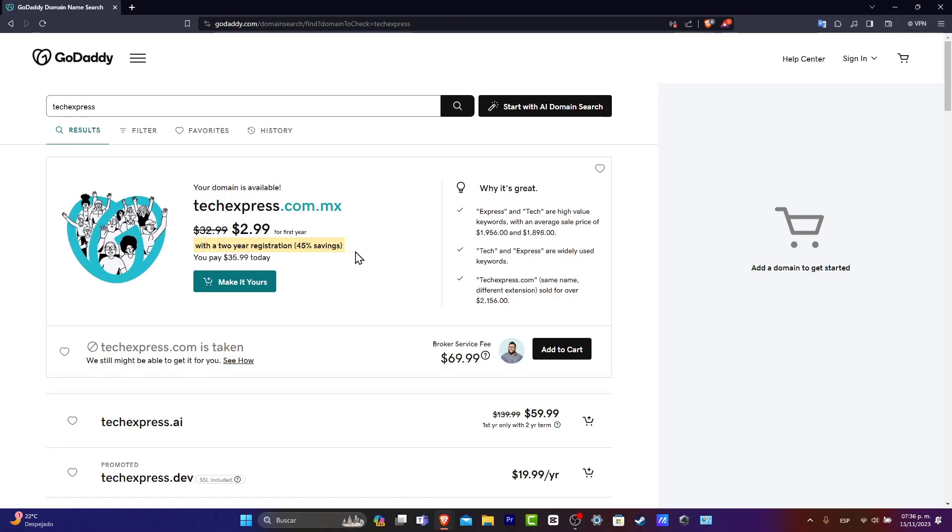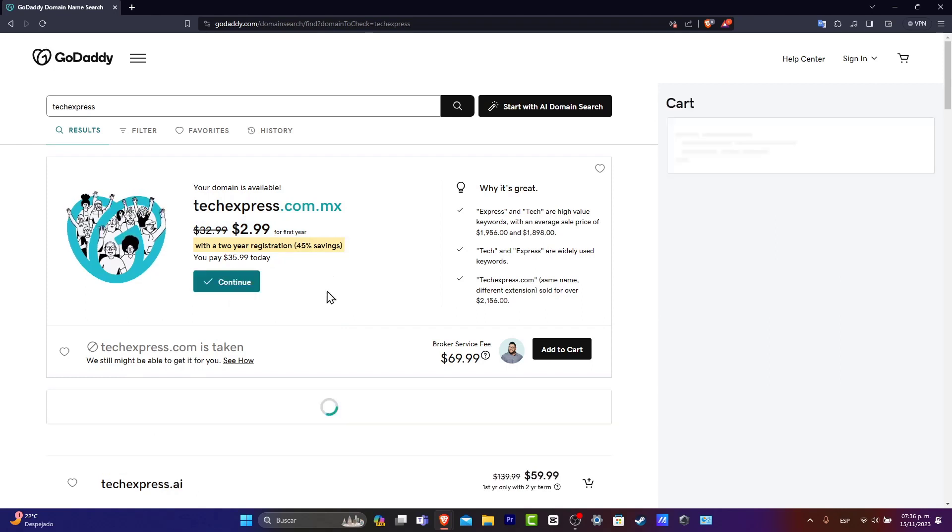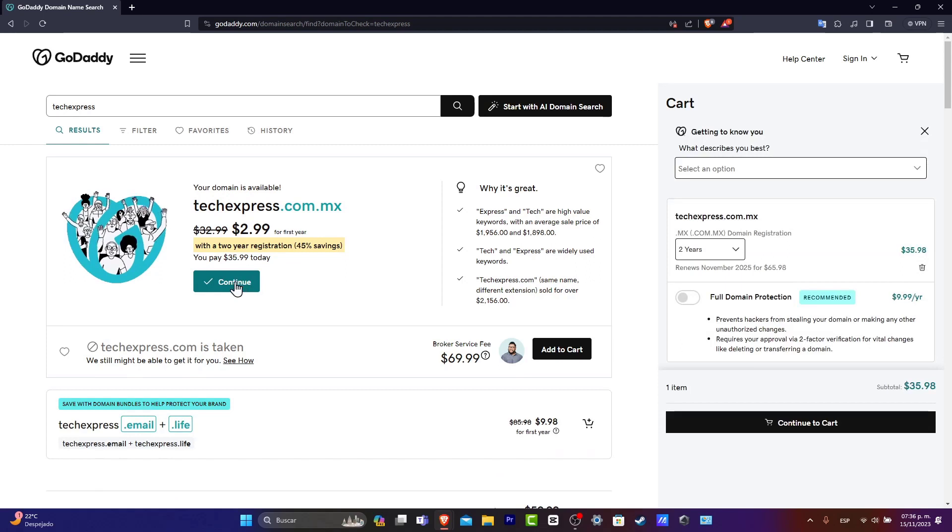If you're okay with what you're actually seeing here, what you want to do is click make it yours. This one should be added into the actual cart. As you can see here, we have the actual domain registration.